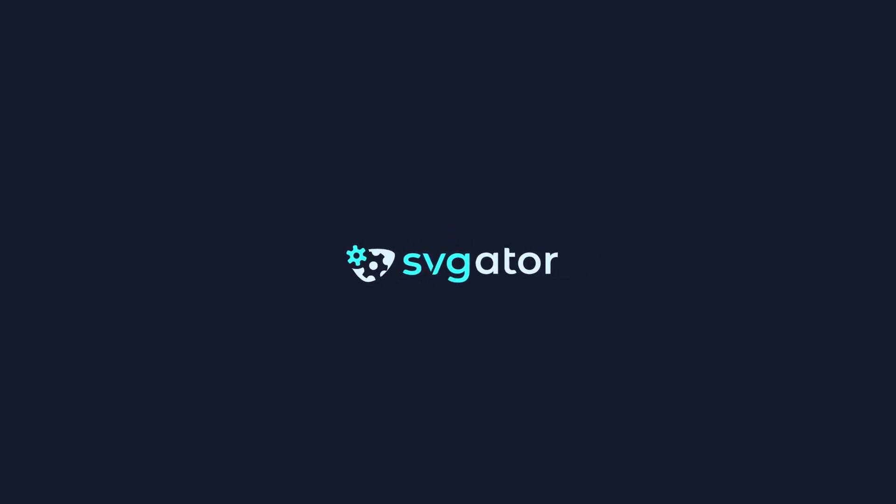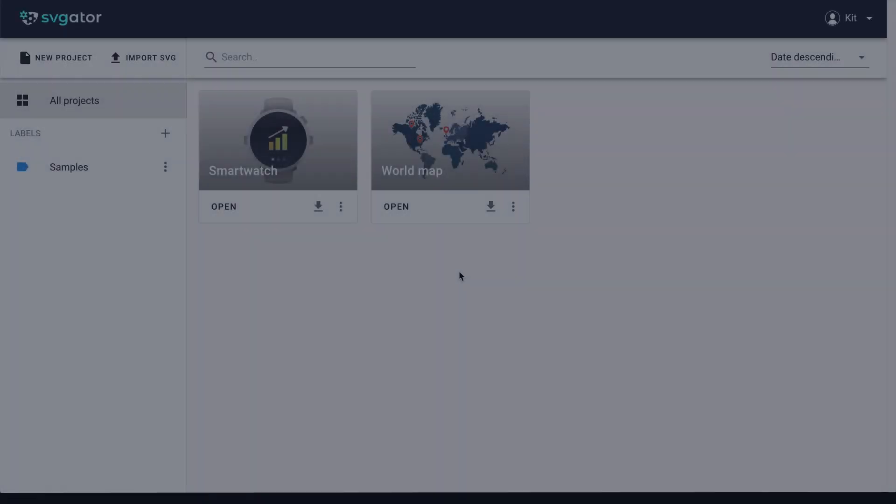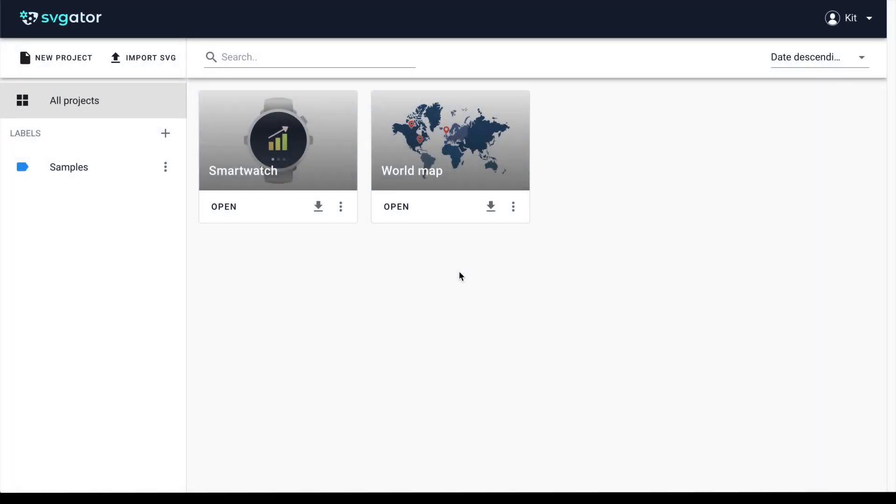Hi, it's Kit with SVGator. Today we will learn how to create a simple animation with SVGator.